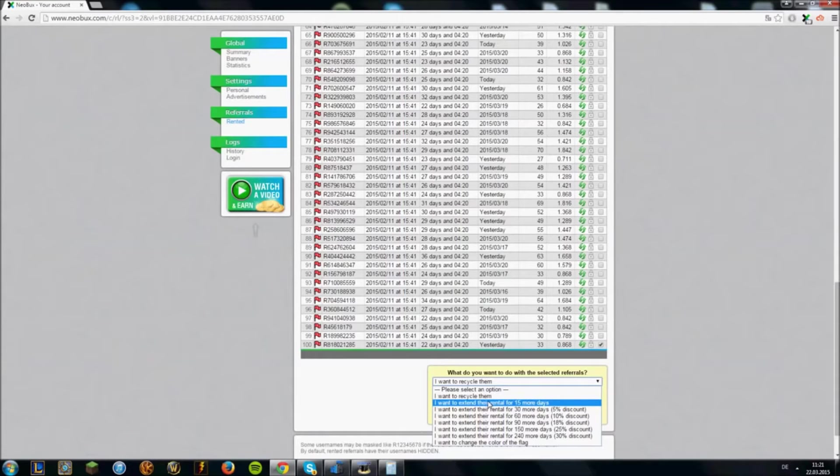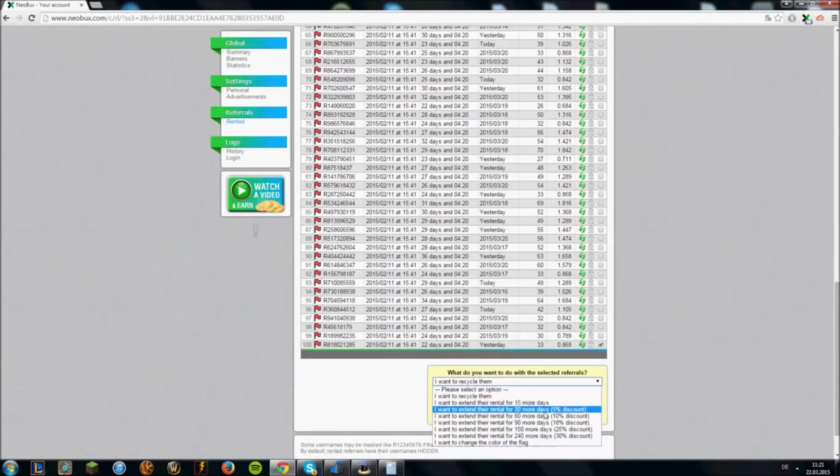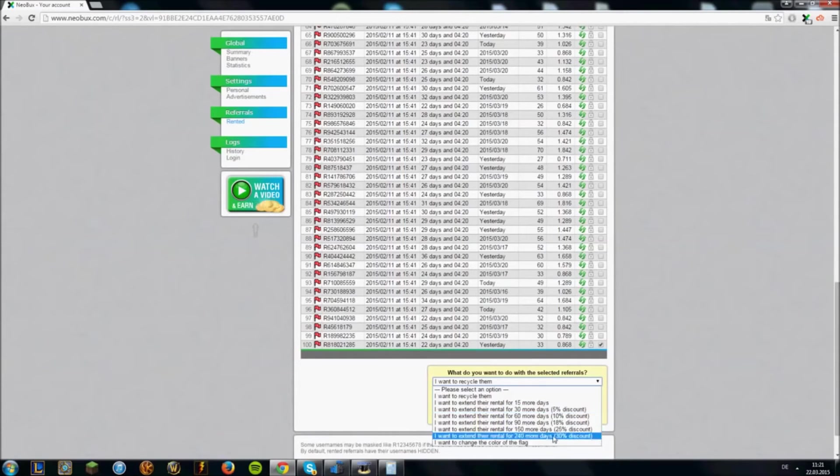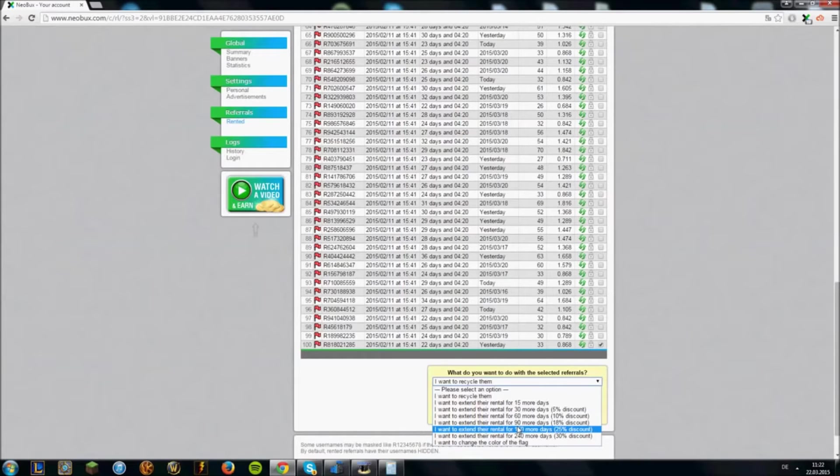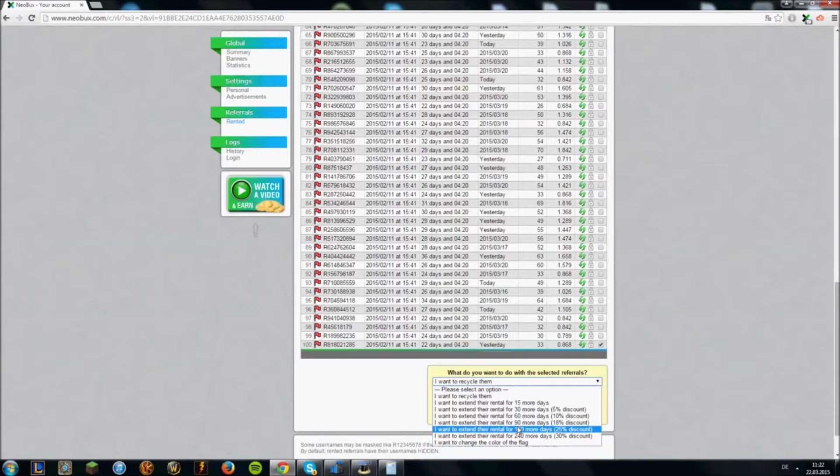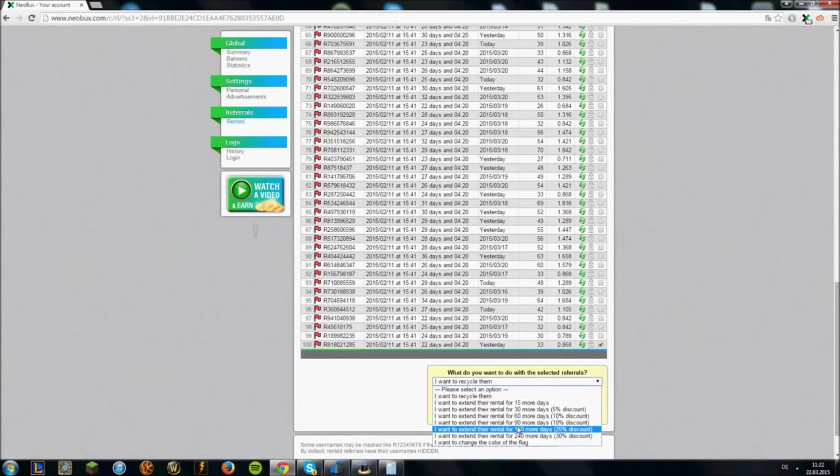The more days you extend them for, the higher is the amount of the discount. As you can see, you get a 5% discount for 30 days and a 30% discount for 240 days. So if you have the money and you see your referral is very active and gives you a good profit, you should extend this one for 240 days if you can, because more discount on renting gives you more profit.